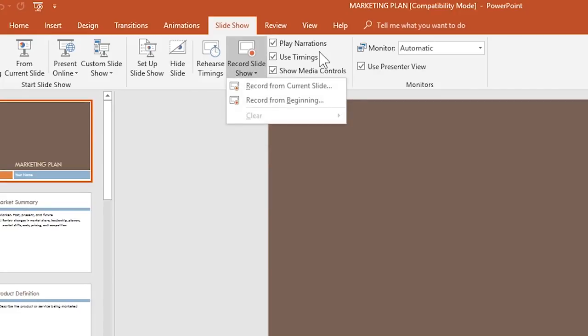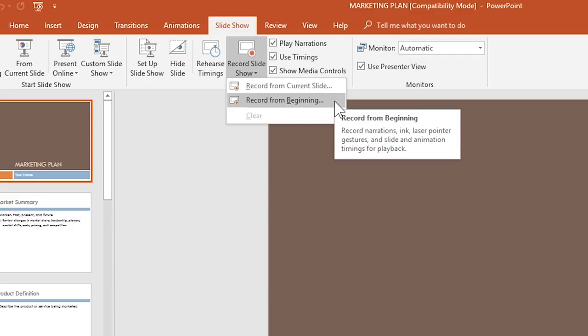The major difference is that the Record Slideshow feature is capable of recording the slide timings along with recording the narration, ink, and laser pointer gestures for your presentation.